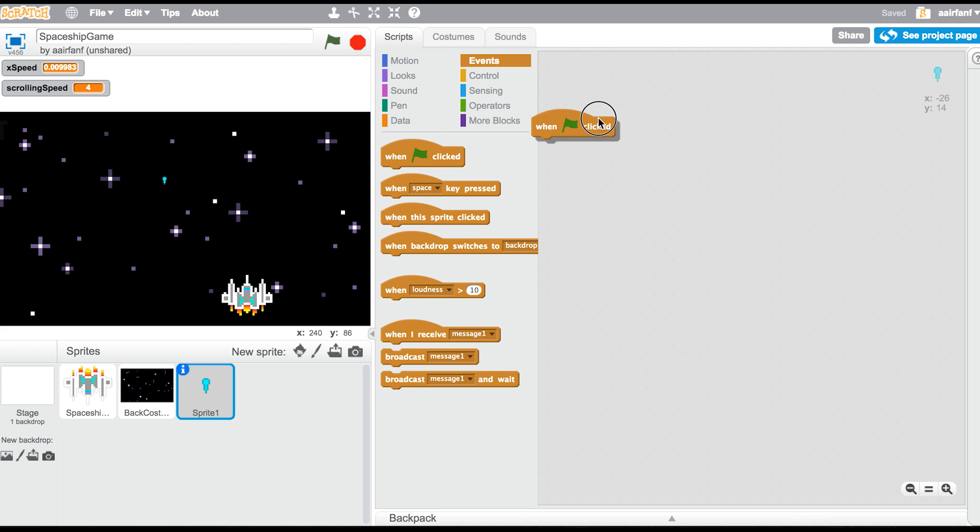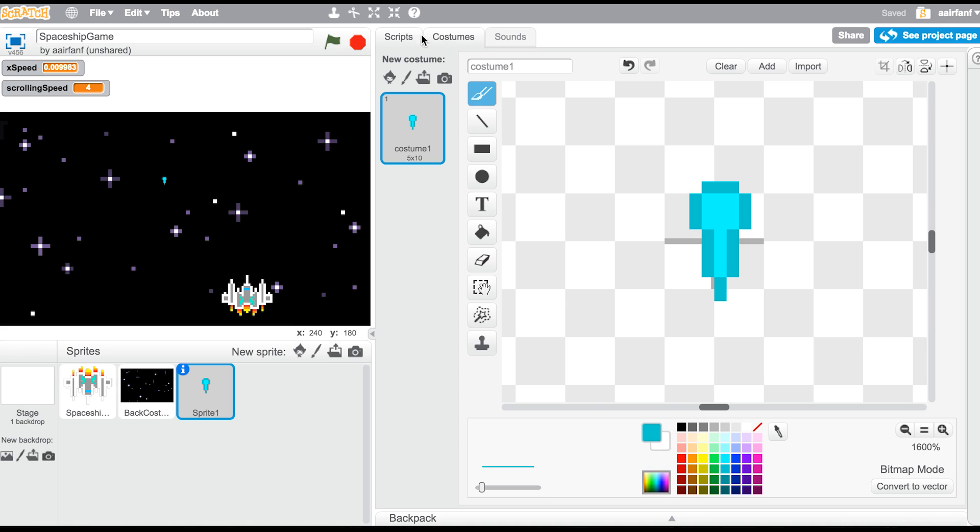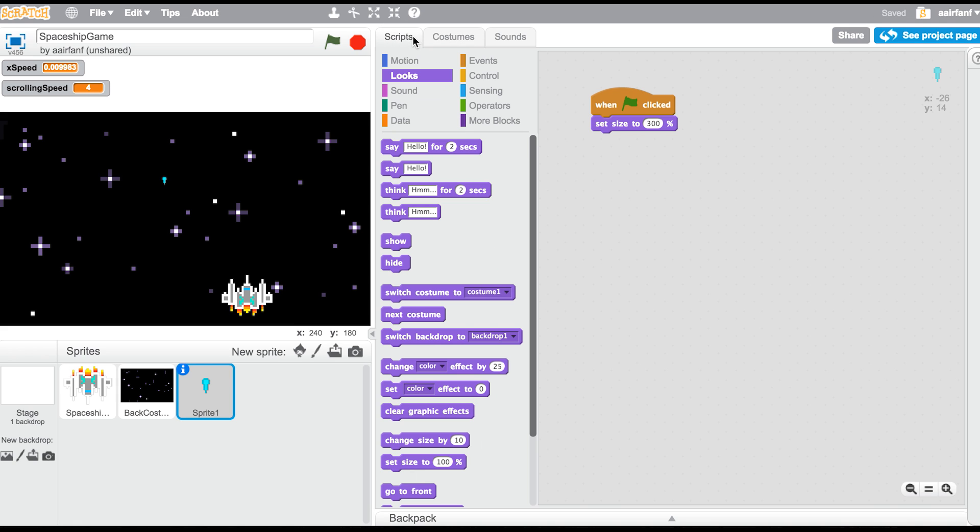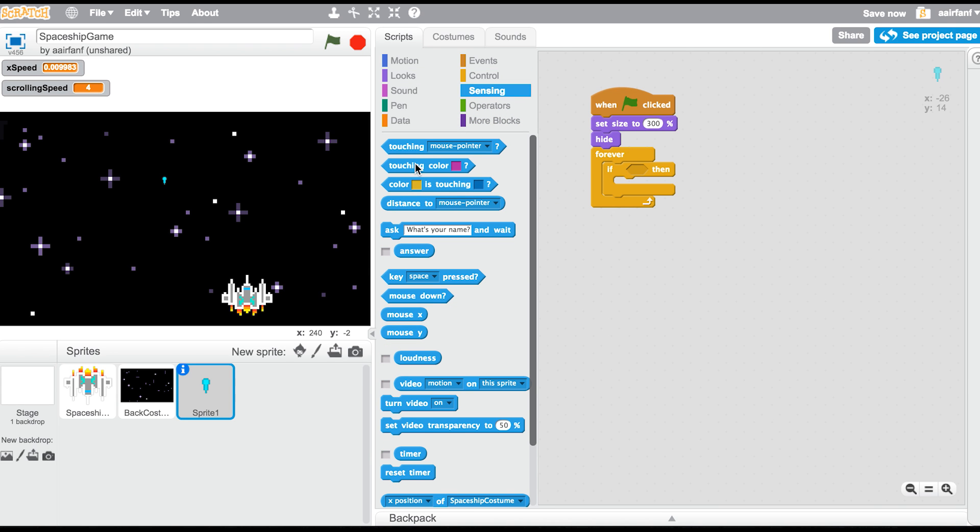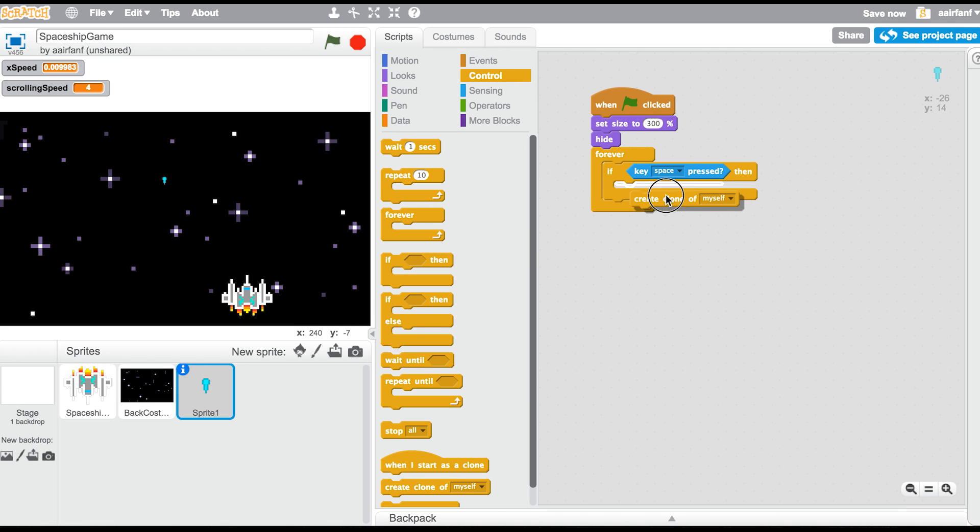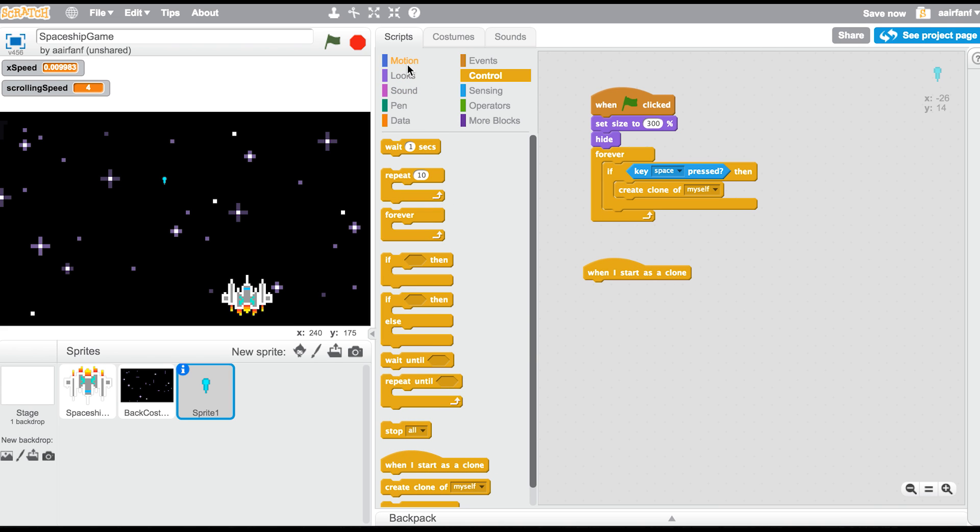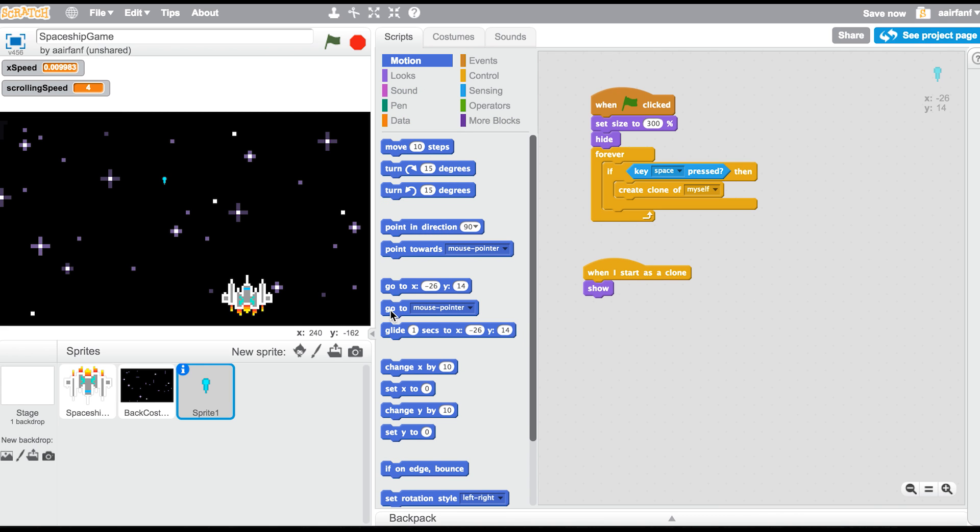You have to wait a certain amount of time before shooting again. So first of all, we're going to go to our events and say when flag is clicked, change set size to 300 percent. And then hide, and then say control forever if, and then go to key spaces pressed, I want to create clone myself. So go into control and drag in this here, and then after that you want to get a when I start as clone, then you're going to show it. So go into looks and drag in a show and say go to the spaceship.